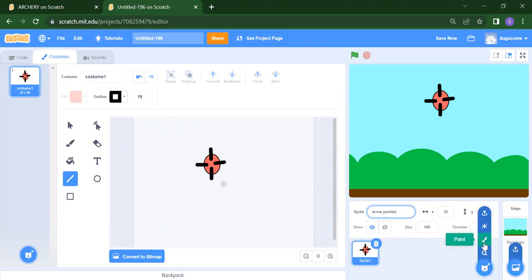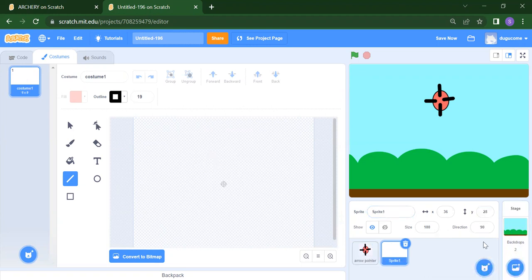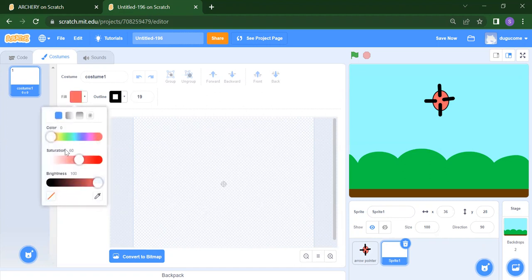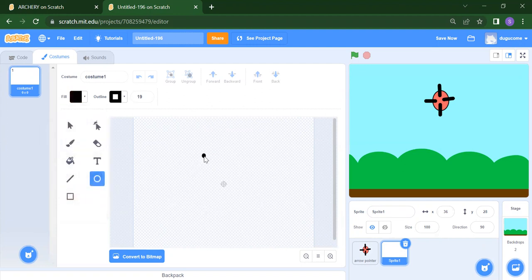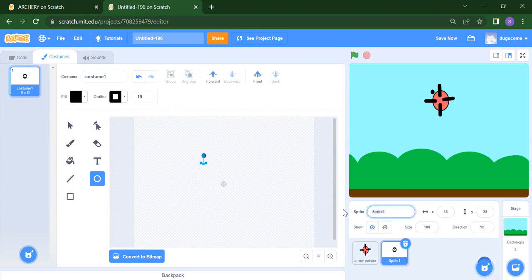After that we need to add one more sprite. So you need to click on your paint option. Once you click on that, we have to create an arrow. Suppose I want that arrow in black color. After that the third thing — we have to create our target, so first we will rename this one as 'Arrow'.